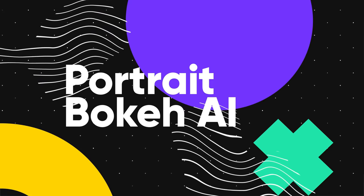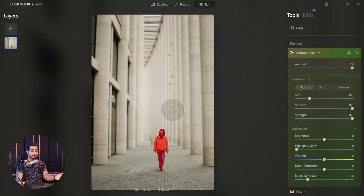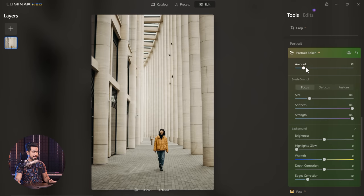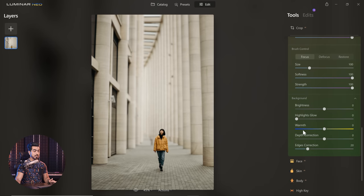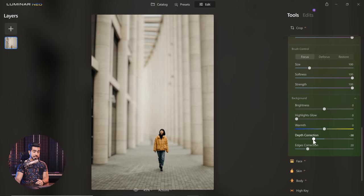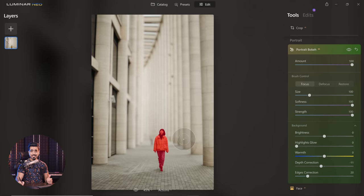The next crazy feature that instantly makes the subject stand out is Portrait Bokeh AI, with so many more features and super fast. All you have to do is open Portrait Bokeh AI and just increase it. Just by moving a slider, have a look how fast it is — this is happening in real time. By opening the Background settings, you can control the depth — where the blurring starts, closer or further away. You can also correct the edges, control the warmth of out-of-focus areas, and manually paint to bring anything in or out of focus.